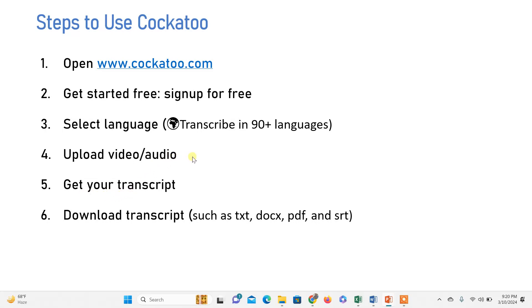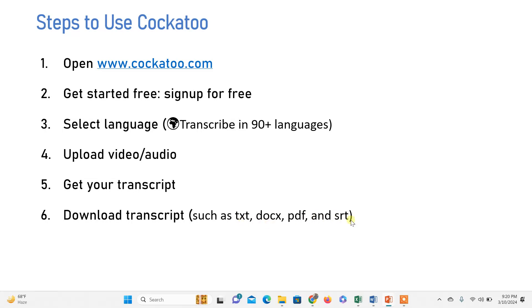Once upload is completed, you get an email at your registered account. Then view the transcription and download it in different formats. Text format is available in the free account, while other formats are available in the paid version.